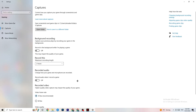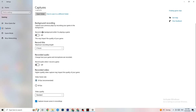Next, go to Captures. Go to Background Recording and turn off 'Record in the background while I'm playing a game.' If this is on, it's no wonder you're having FPS drops, freezing, or stuttering — recording sucks a lot of performance, especially on low-end PCs, causing crashes and stuttering. Also turn off audio recording. If you want to record, use another program like OBS — don't use Windows for that.